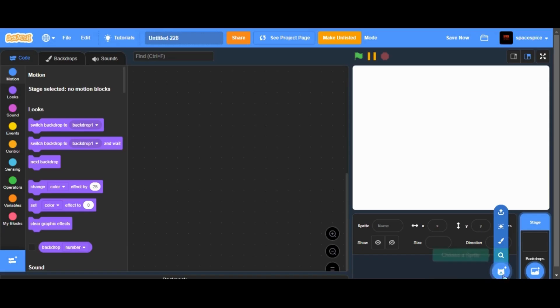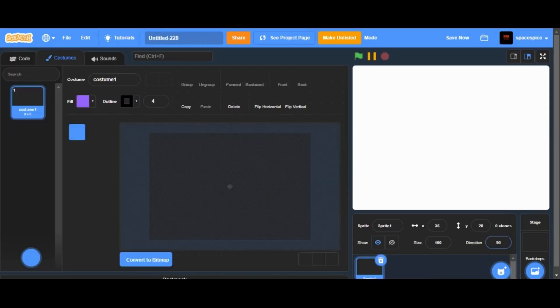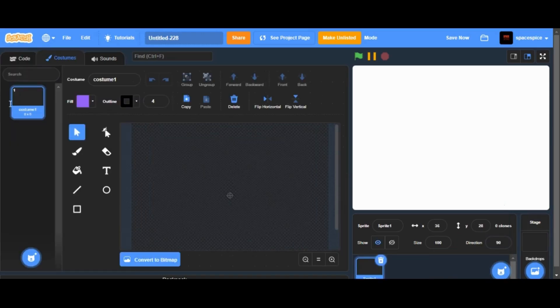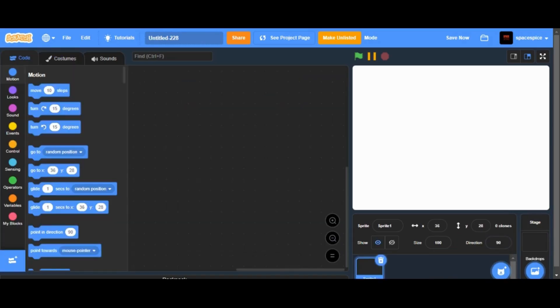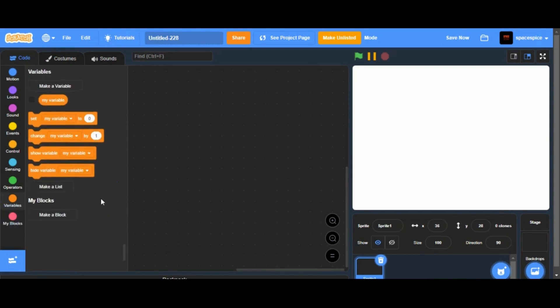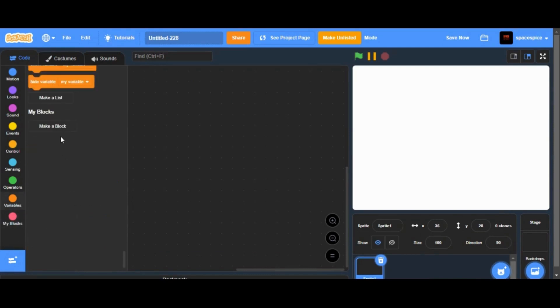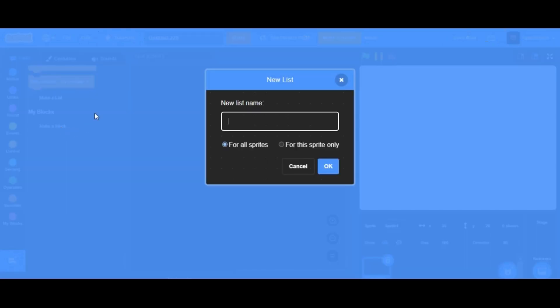We don't want any costume for this project, so leave the costume tab blank. There are many ways of making an AI assistant, but we're gonna make it using lists.